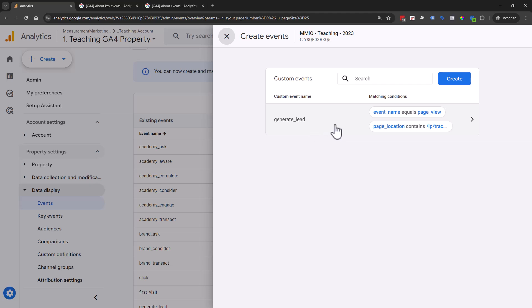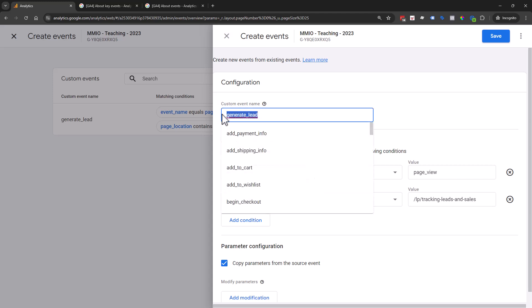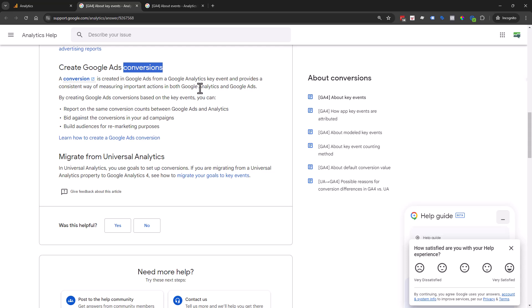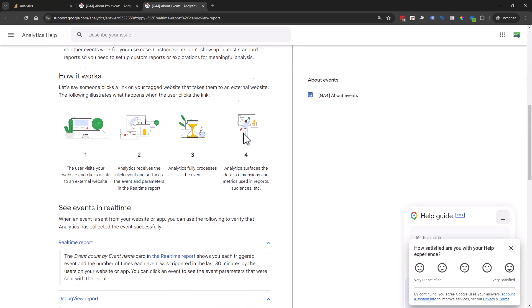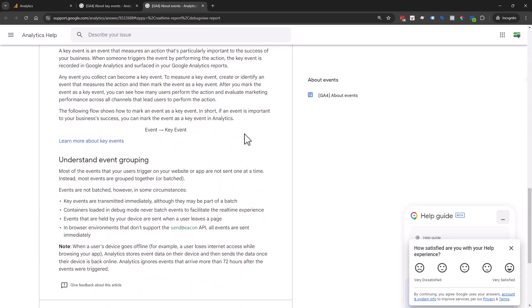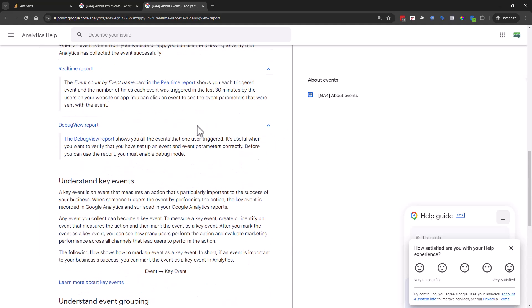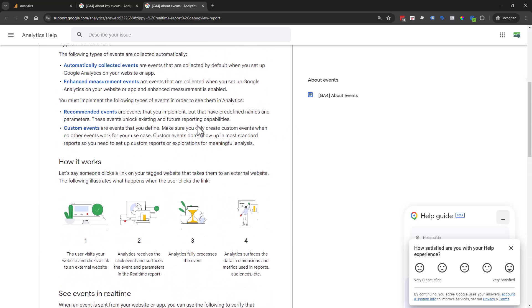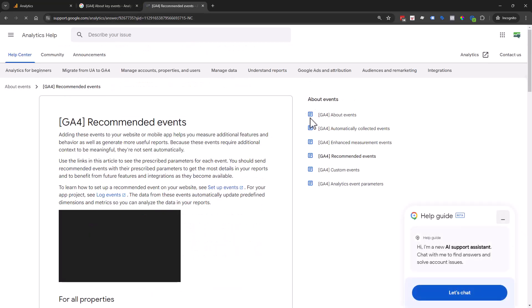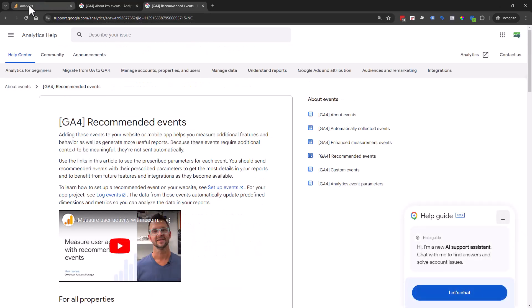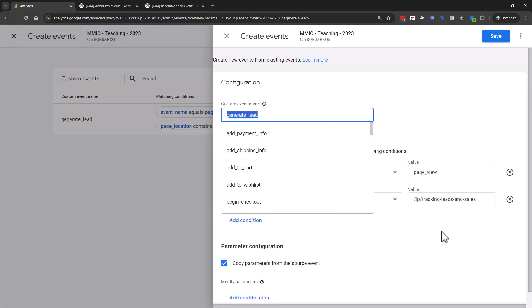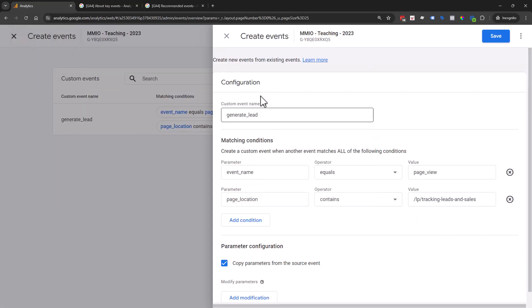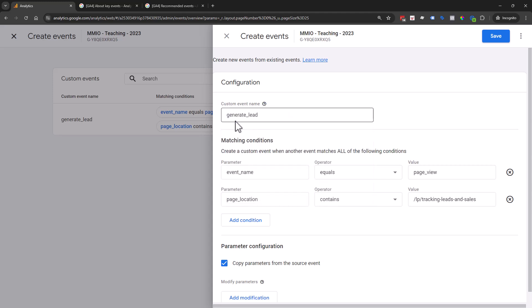Here is a simple example of how we could do that. Generate lead is the way they want the lead information to come through. If we go back to the help docs, you can see what it recommends: automatically collected, enhanced, recommended events. Generate lead is one of the ones that it recommends, so we're going to stick with that name and convention.